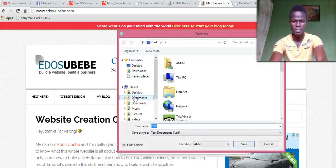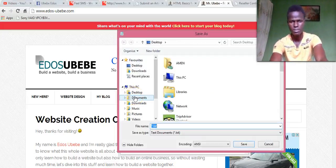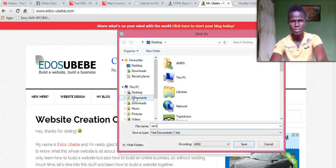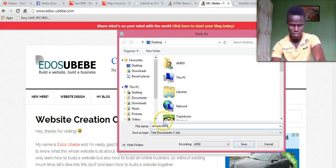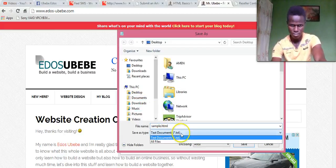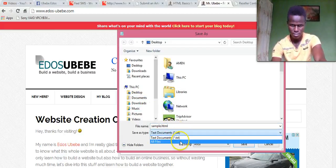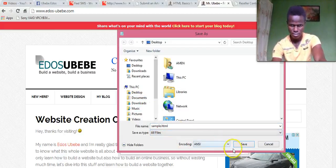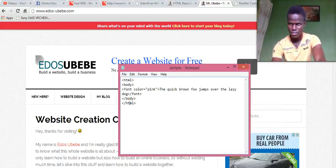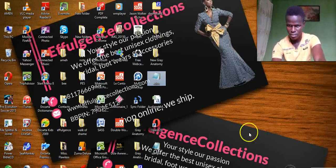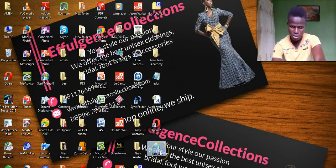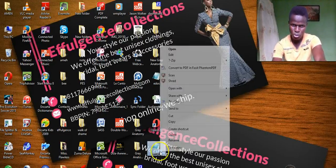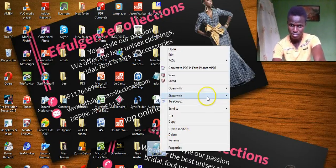Let me save this as sample.html. So just go ahead, let me open it.